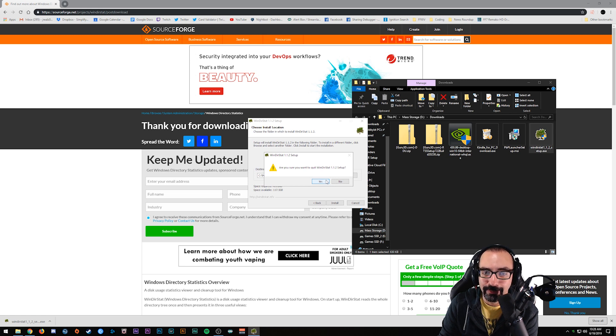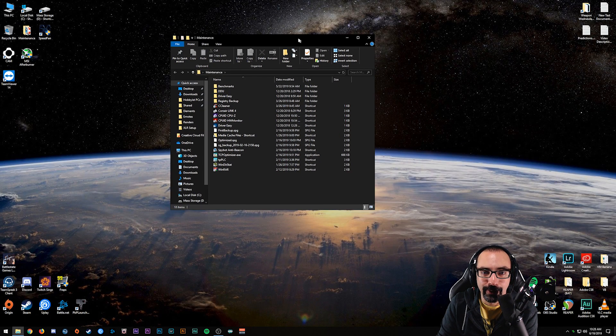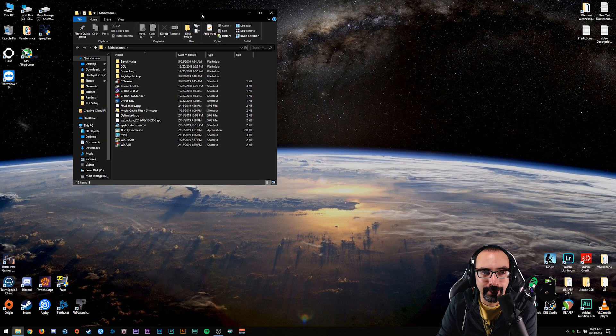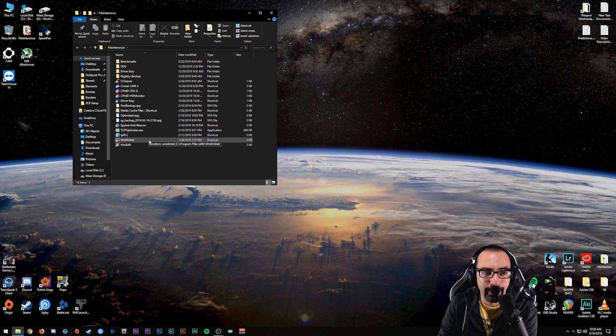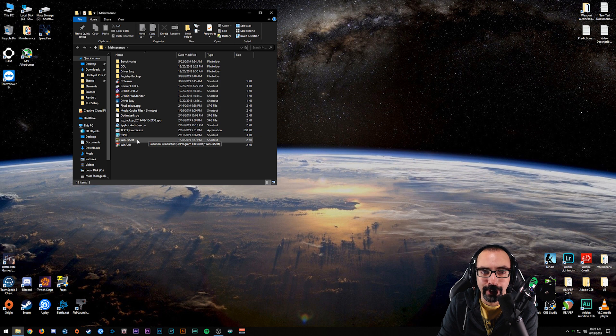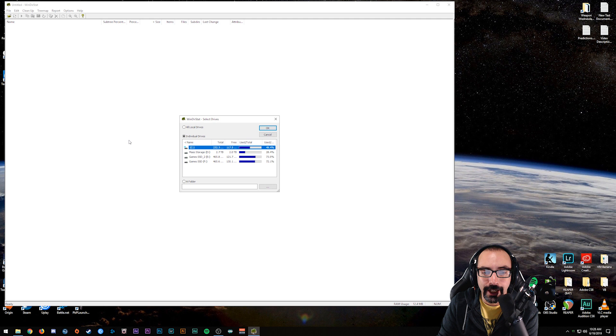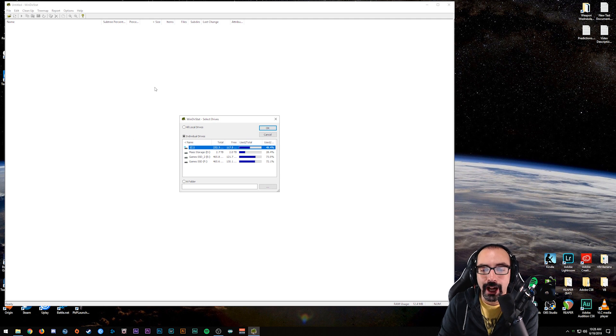I'm just going to stop the installer process here because I already have it installed, but that's all you really need to know to install this. Now in my nifty little maintenance folder here, that's where I like to keep all my little maintenance programs or anything that I like to just keep on hand in case I needed to run some basic maintenance stuff on my system. I have WinDirStat in here and I just open it up and it's pretty awesome.